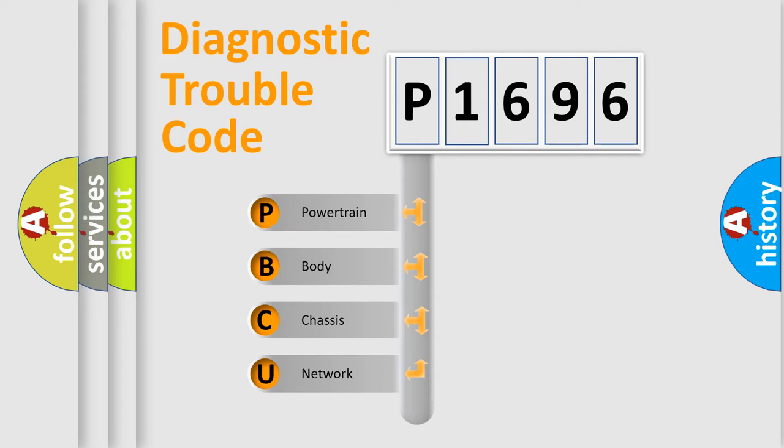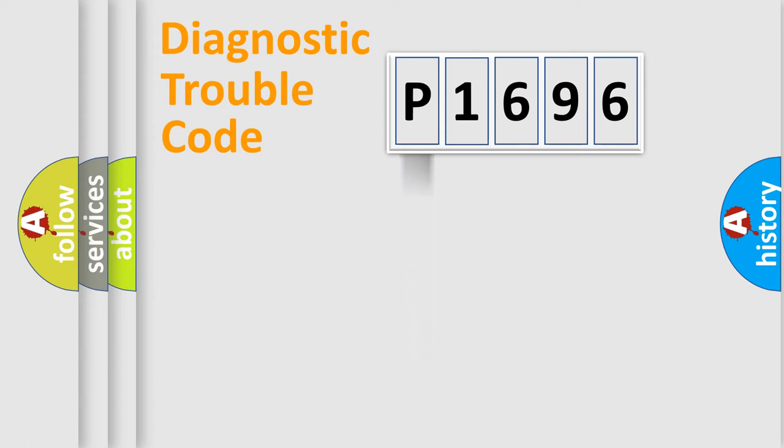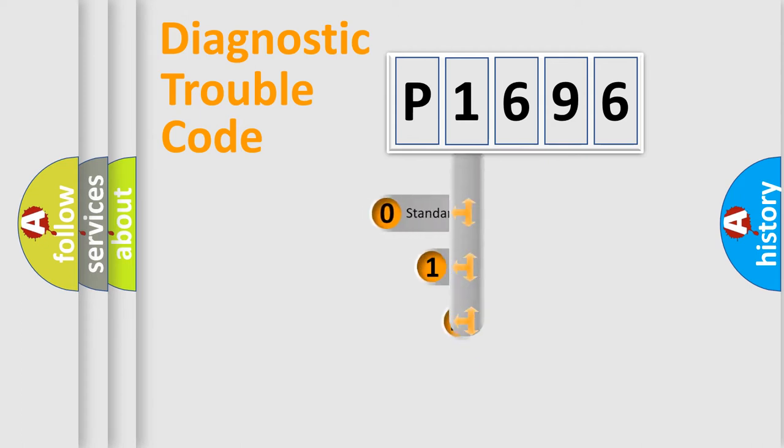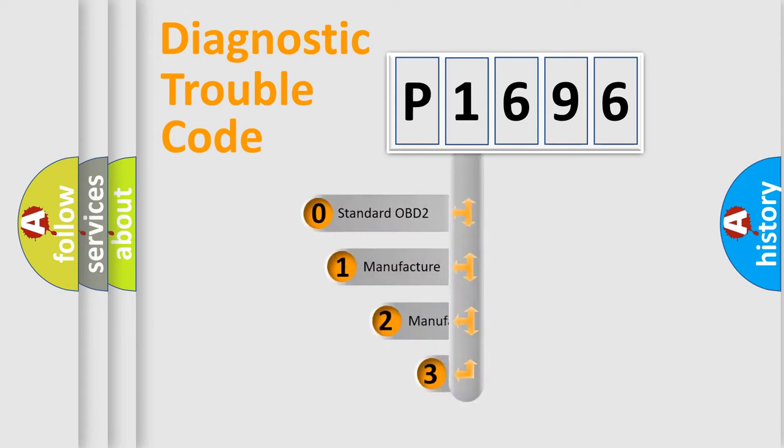We divide the electric system of automobile into four basic units: Powertrain, body, chassis, and network. This distribution is defined in the first character code.